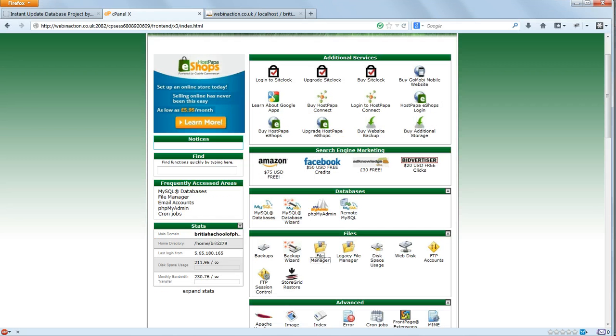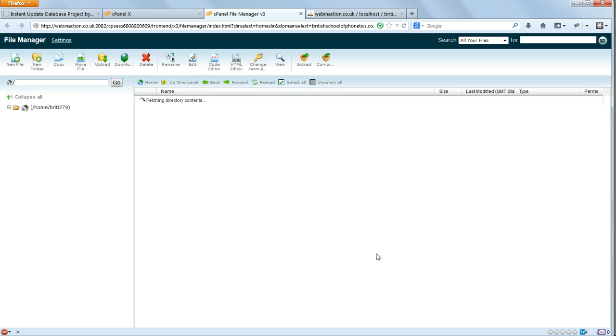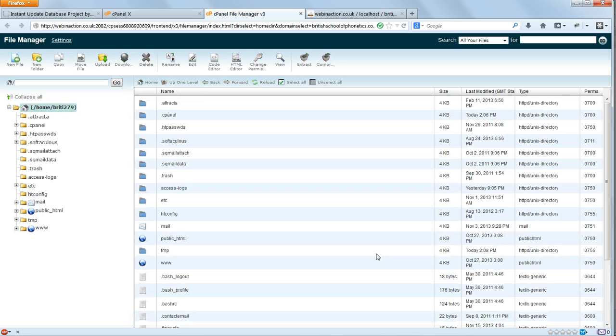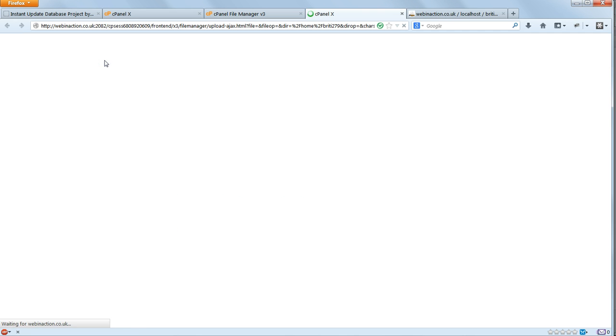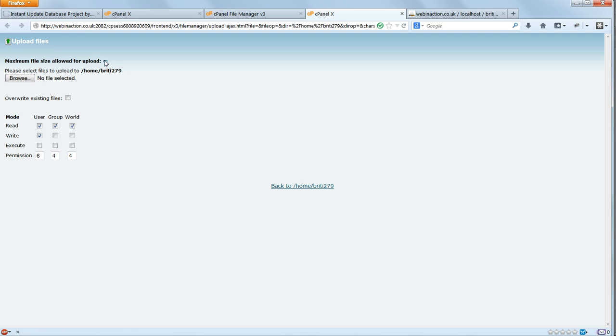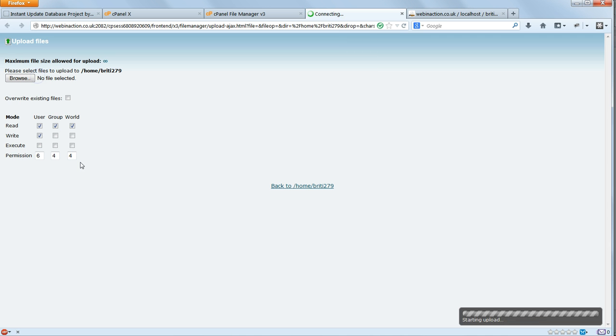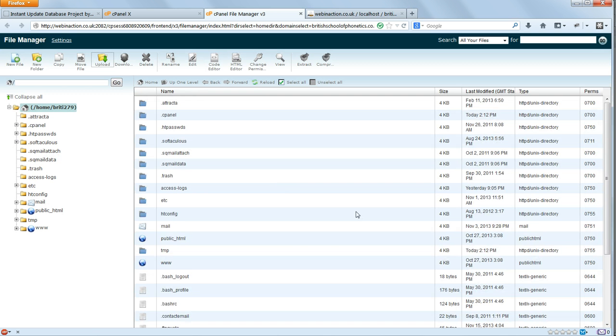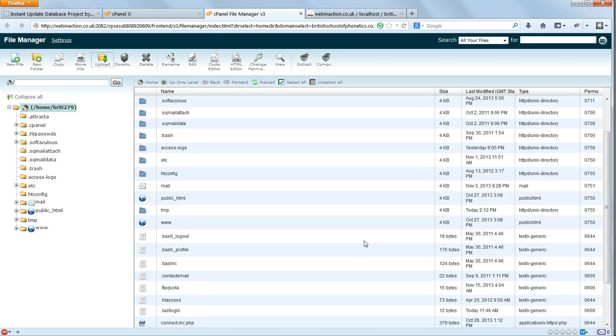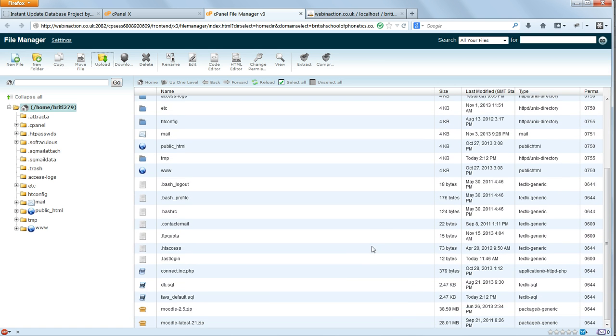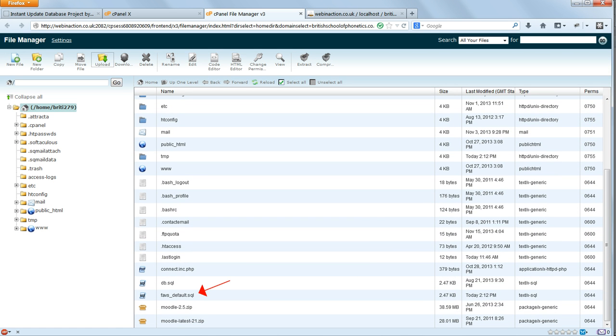Now you should upload this default SQL file to your home directory, not your web directory, so that it's not publicly accessible. So we'll upload it there first using cPanel's file manager. And we check, and there it is in our home directory.